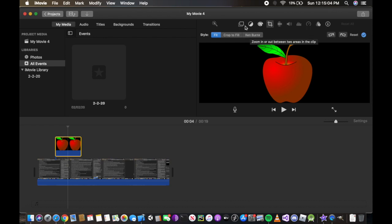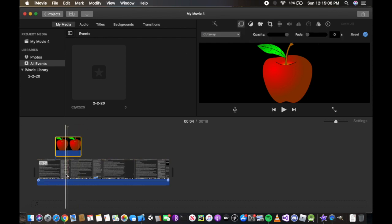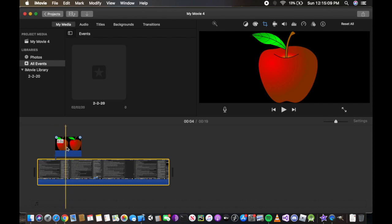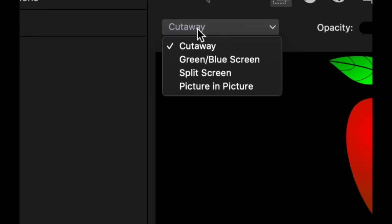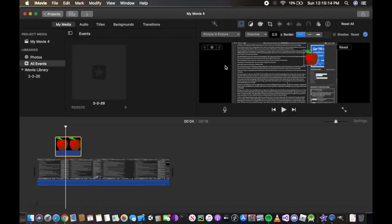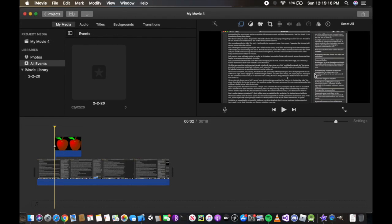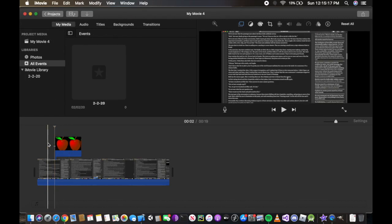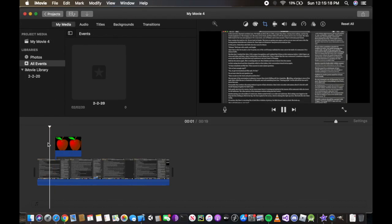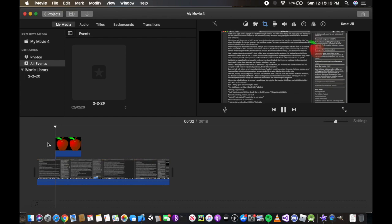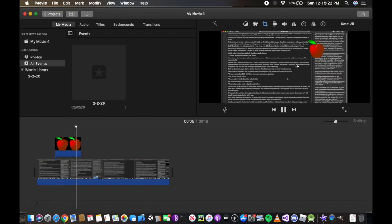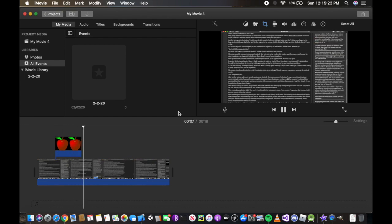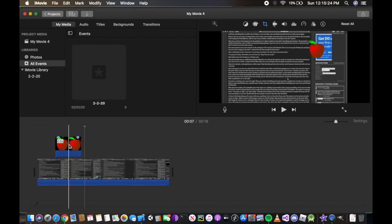If I go back to Ken Burns, it will not show the full apple if I do the overlay. So what we're going to do is cutaway and do picture in picture. Now when I play the video, the apple starts to show for about four seconds.